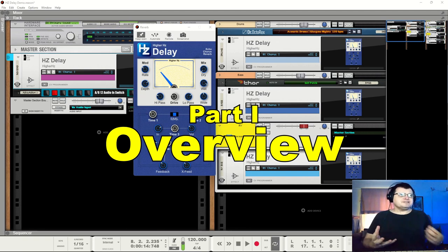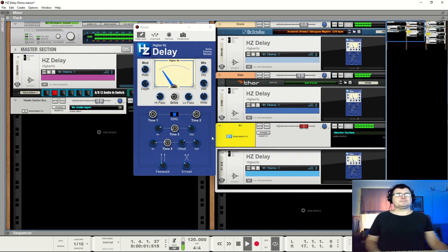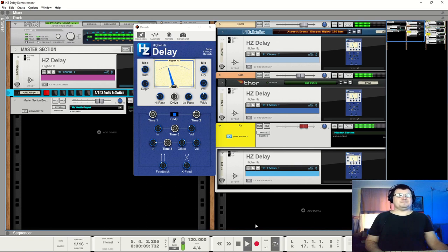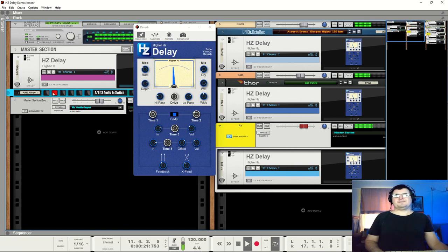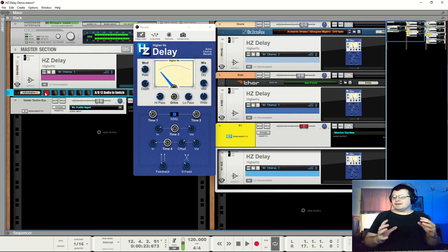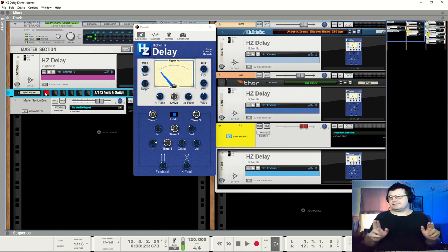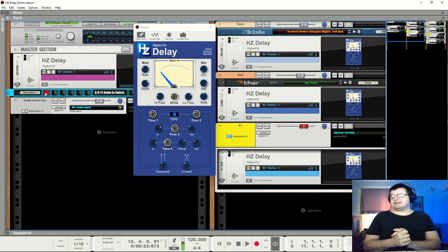So let's take a quick overview. Here is a piece. Now let's beautify it. Now the only mixing element, the only effect in here other than drive for the guitars, is Hertz delay. It is doing all the duties.